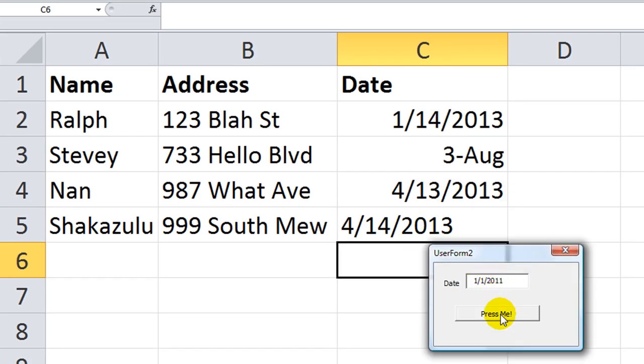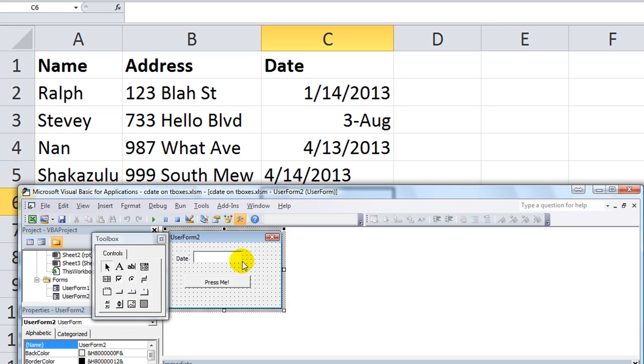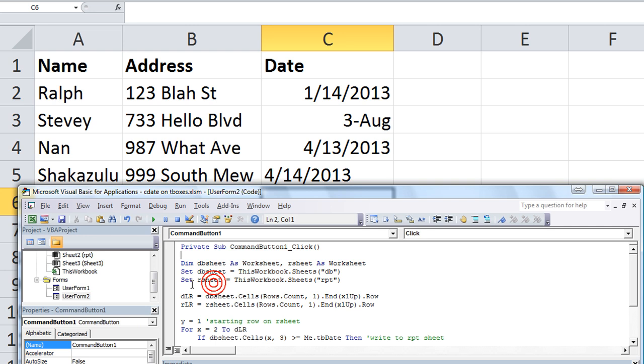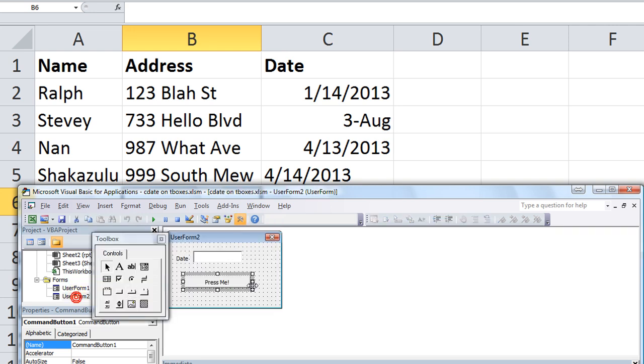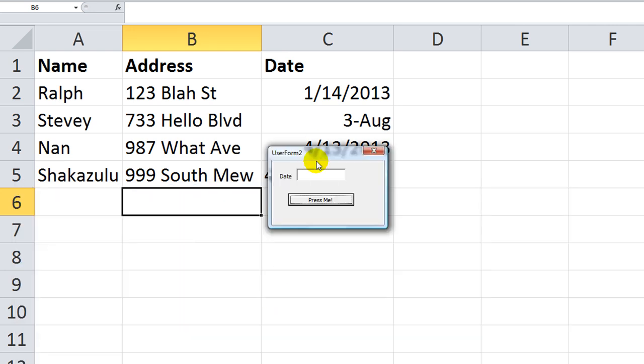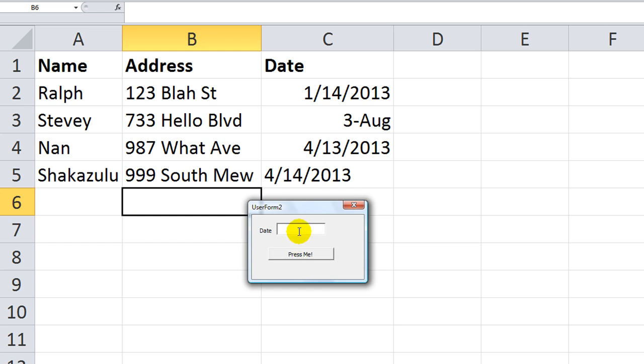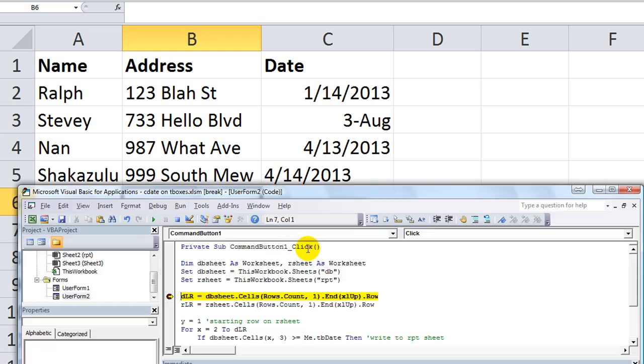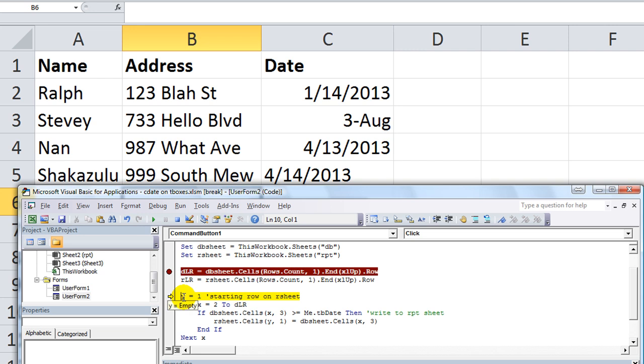So January 1, 2011. If I click this button, oh whoops, I forgot to put a stop marker. Let's put a stop marker right here. Okay, now we can open up our user form and hit F5 to run it. Now let's put our date, 1-1-2011. Click press me. All right, so we see that last row on the database sheet is 5, which is correct. And the other one is empty, so the last row is going to be 1. So y is 1. Okay, so here's our loop. For x equals 2, all the way to row 5. So it's 2 to 5, so it's going to loop from here, here, here, and here. And stop.